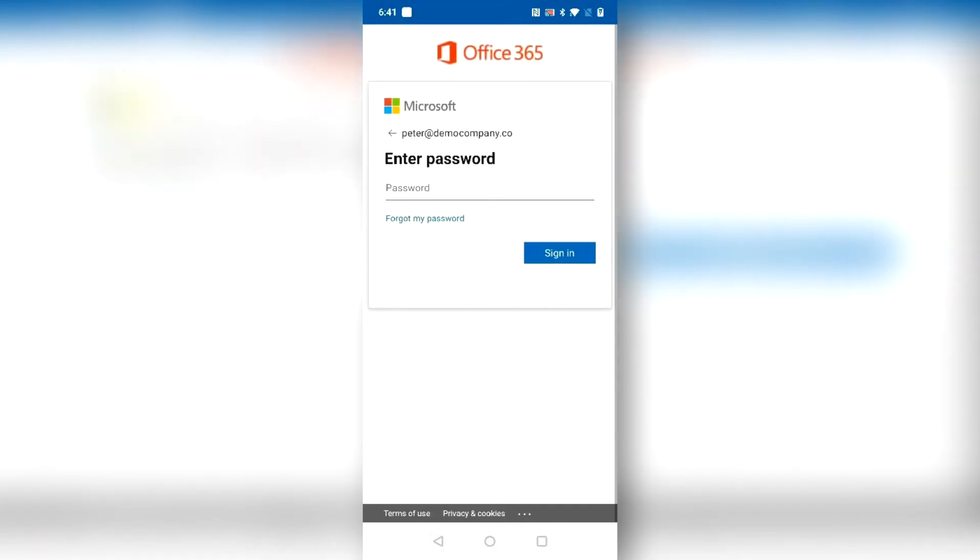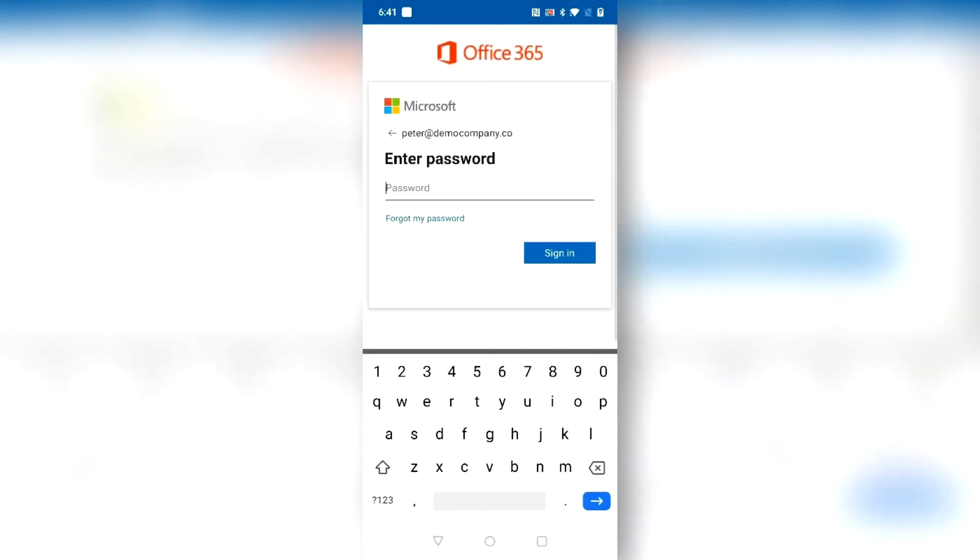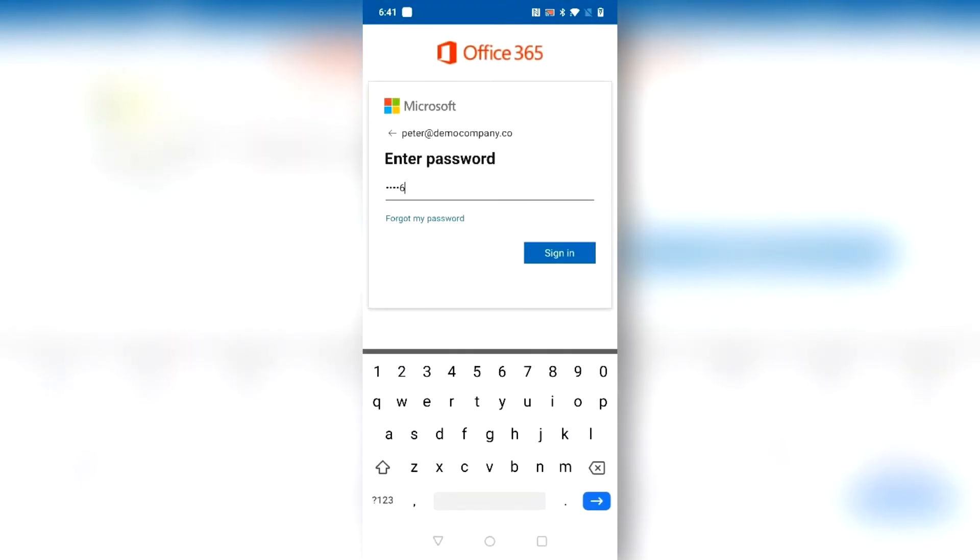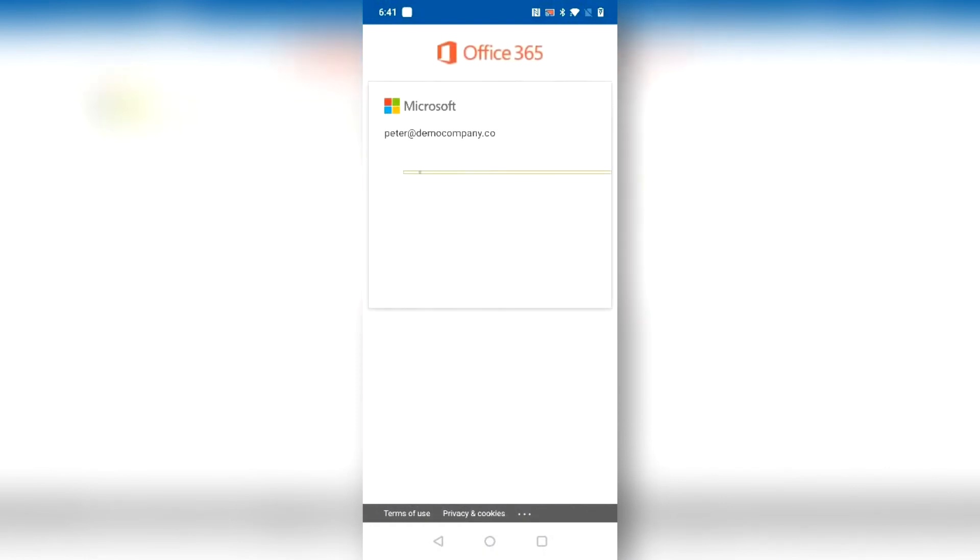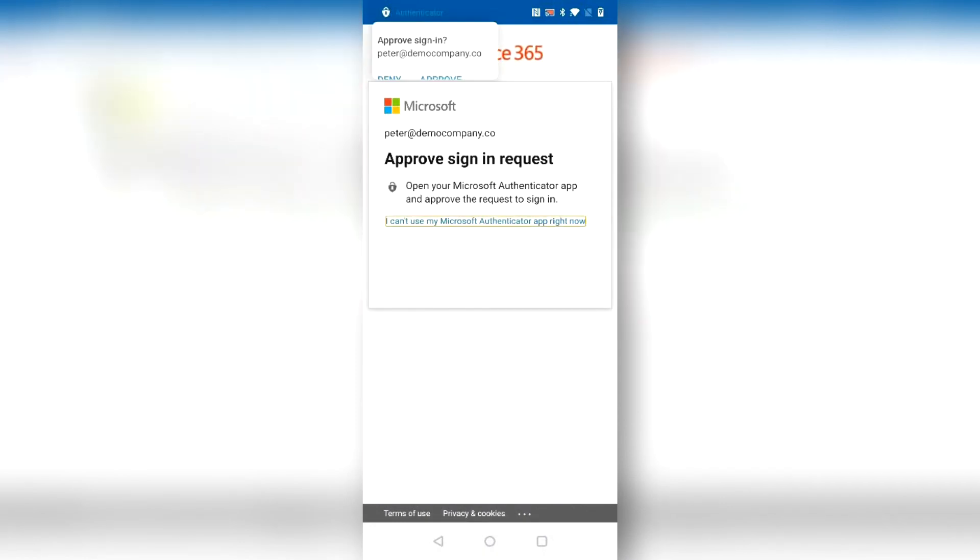Enter your password and approve the multi-factor authentication.